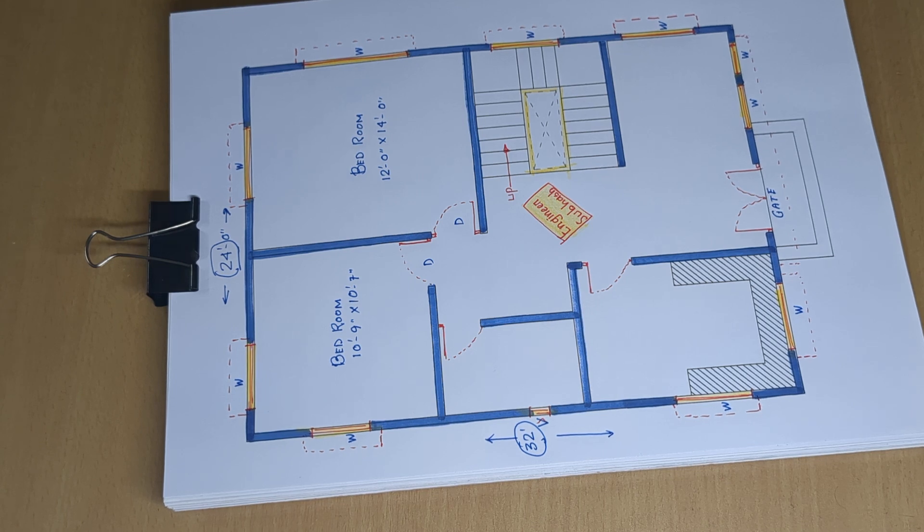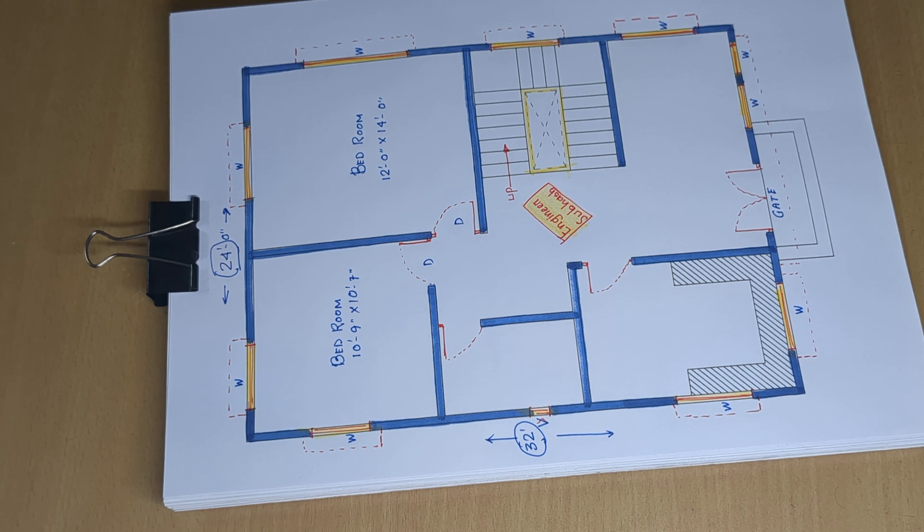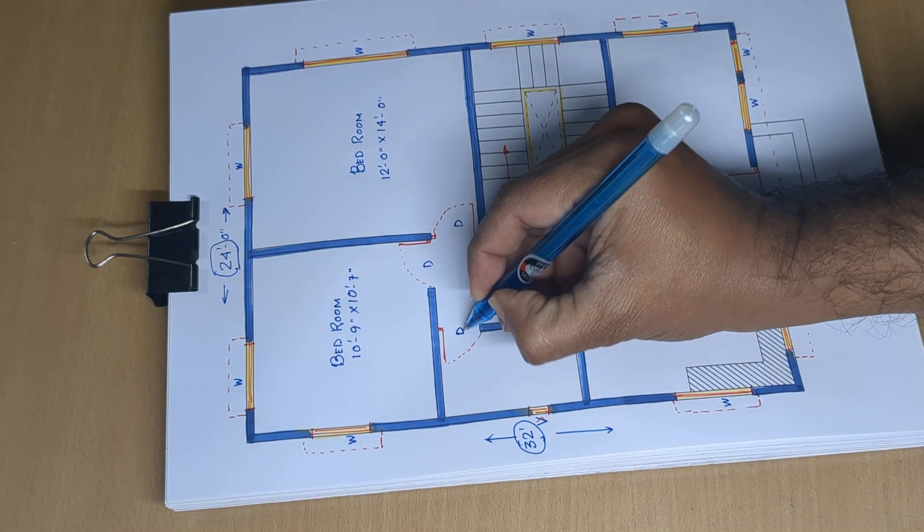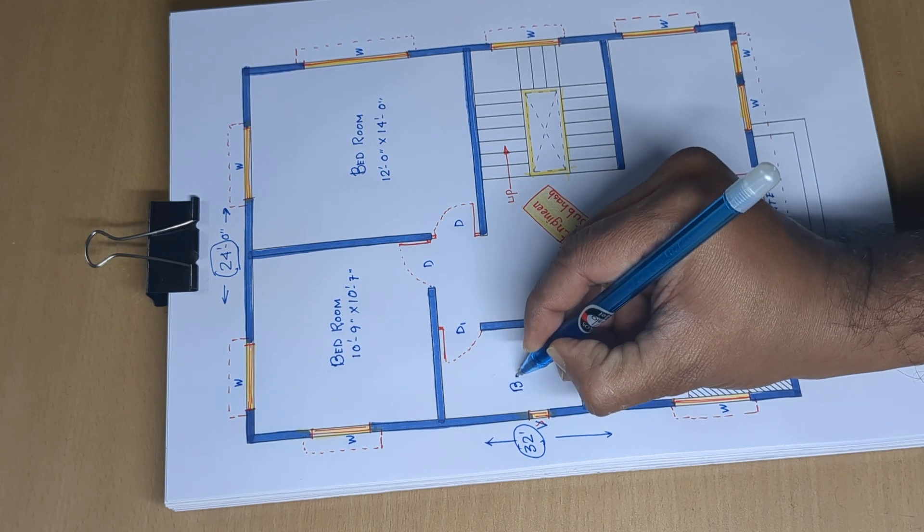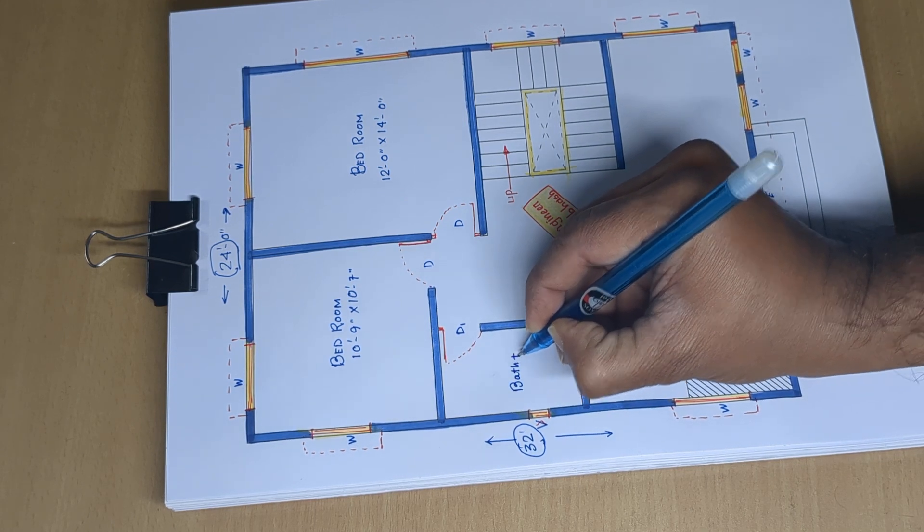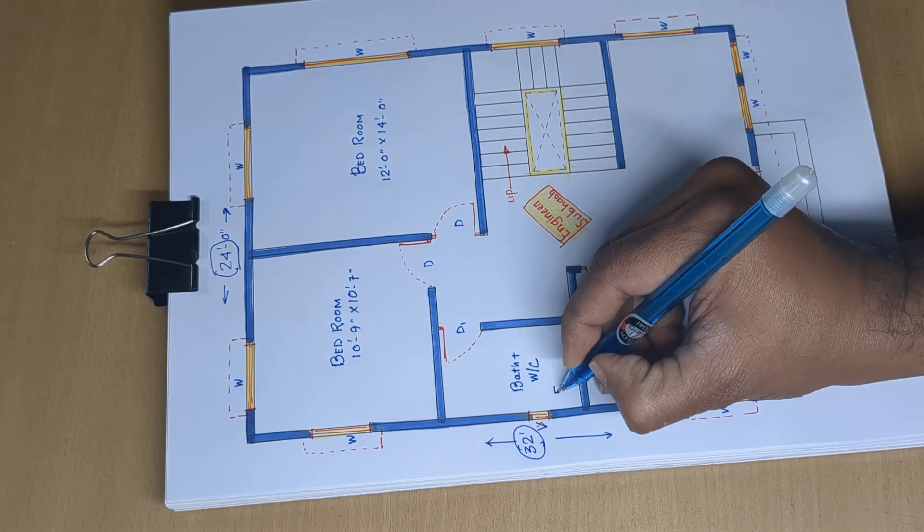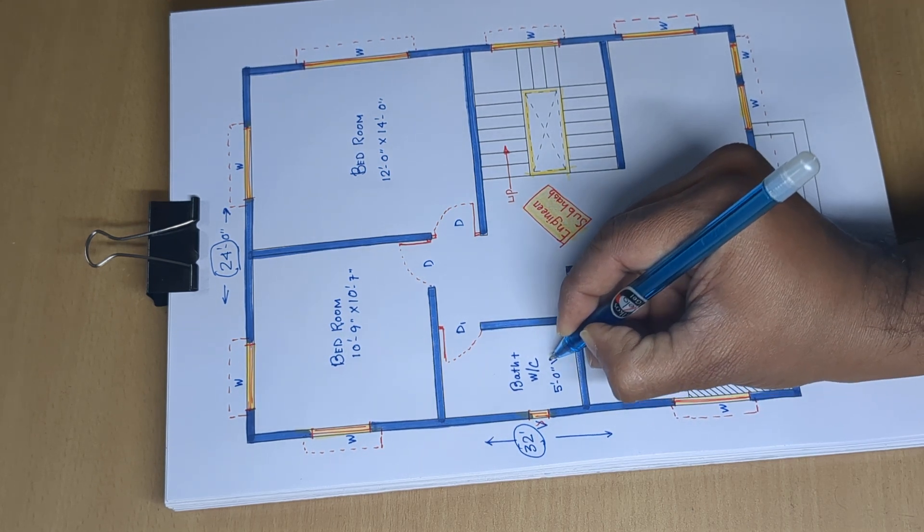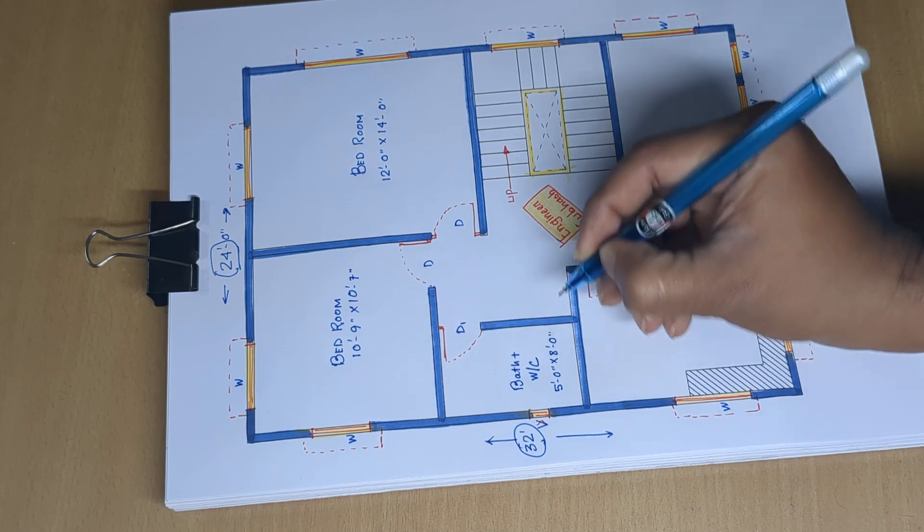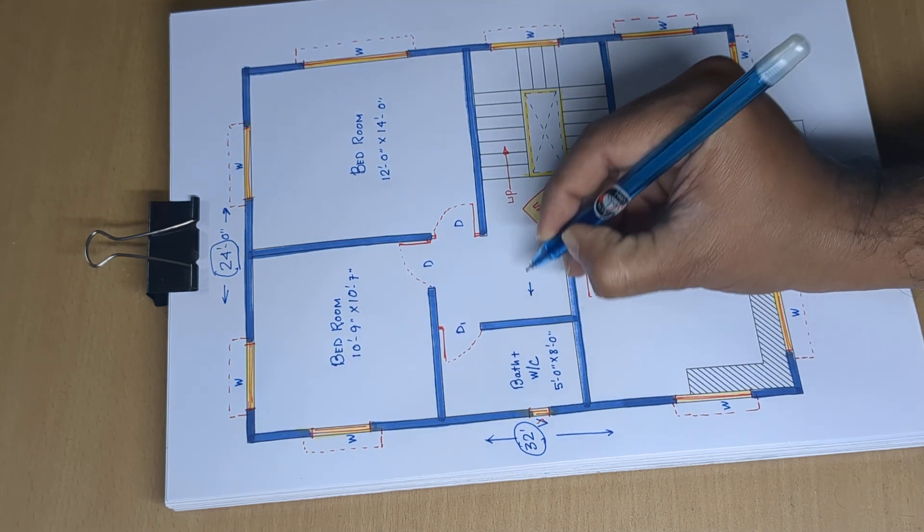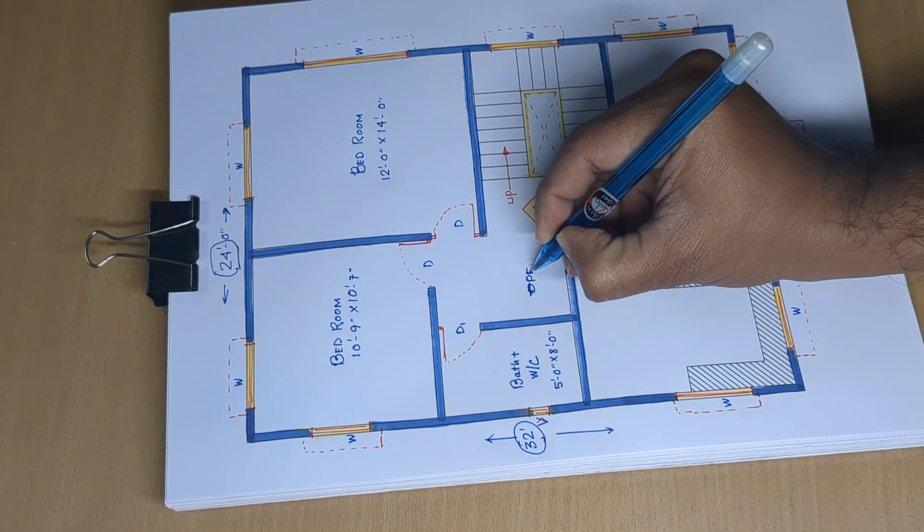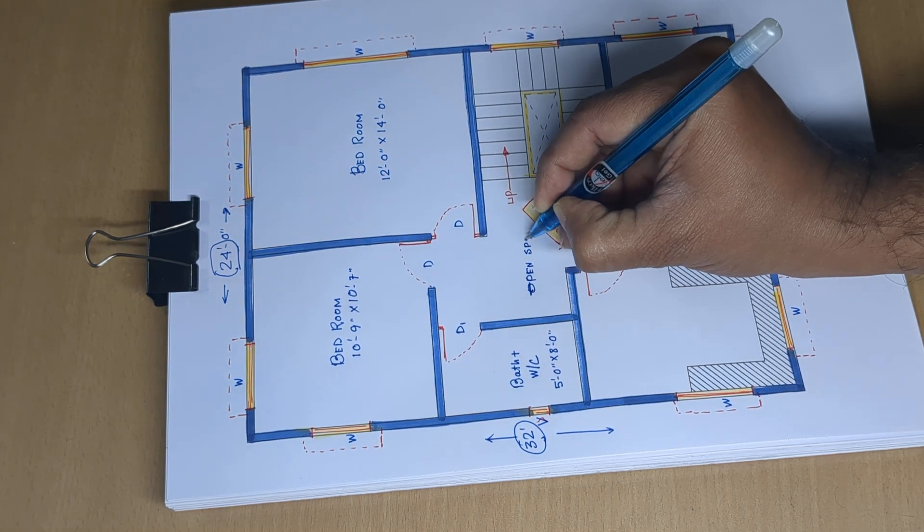This is the final part. One bathroom room plus WC seat, 5 feet 0 inch by 8 feet 0 inch. Open space.